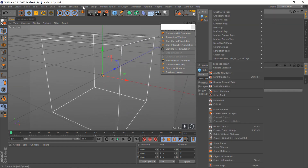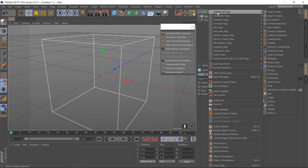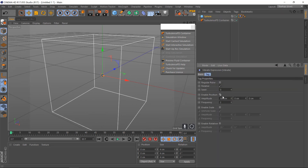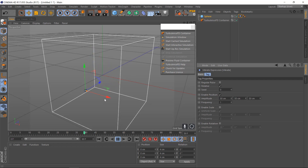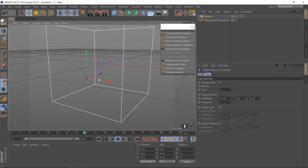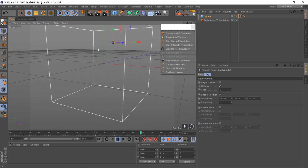If you right-click the sphere, go to Cinema 4D tags, Vibrate. Set the position to 50cm by 50 by 50 at a frequency of 1. This will move it in a random direction but it'll still be within the boundaries of the box.